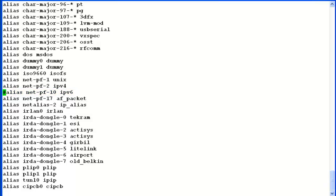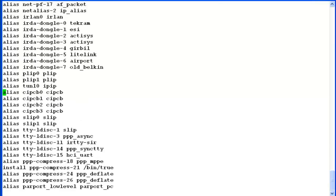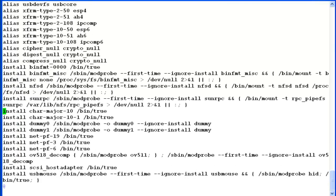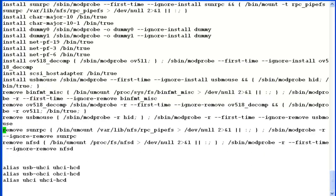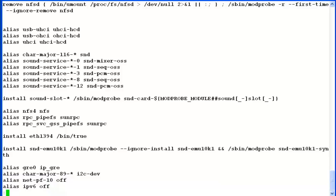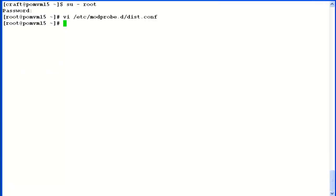And now go at the bottom of this file. We will need to make some new entries in this file. So let's add these two lines here: alias net-pf-10 off and alias ipv6 off. Now save the changes using :wq and come out of this file.